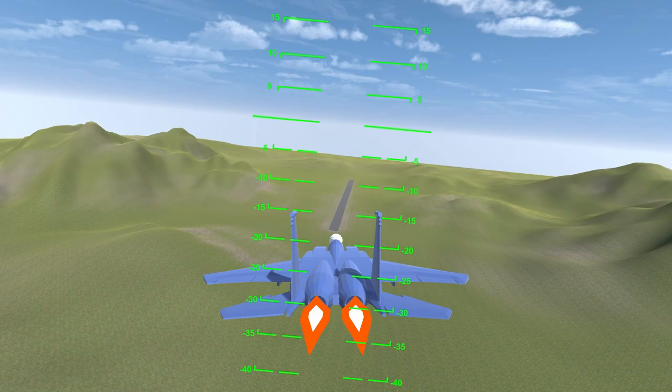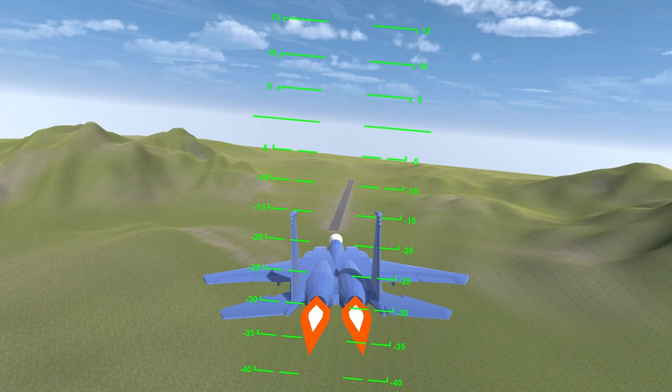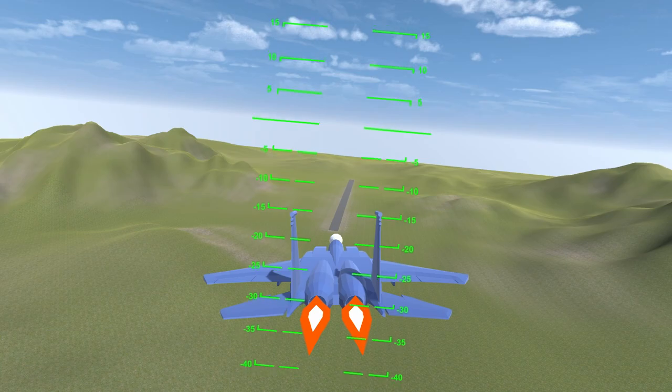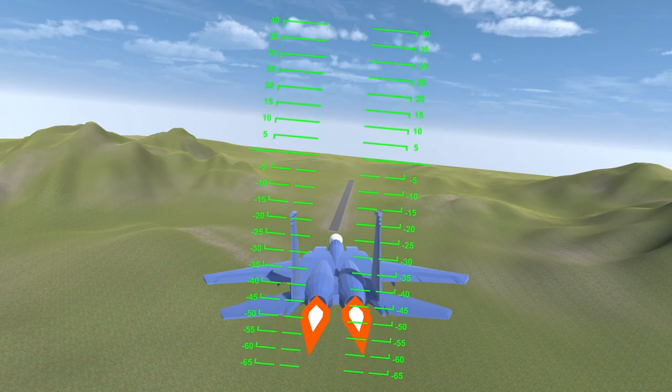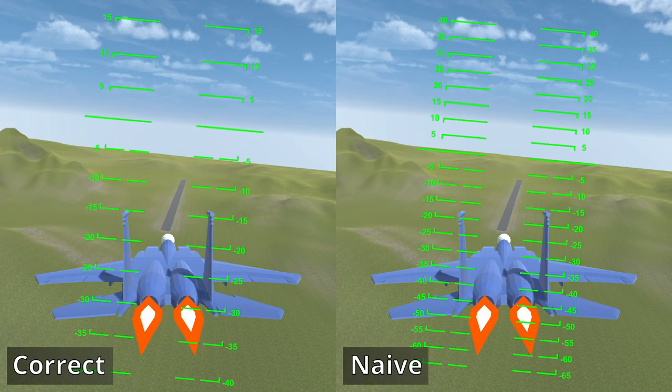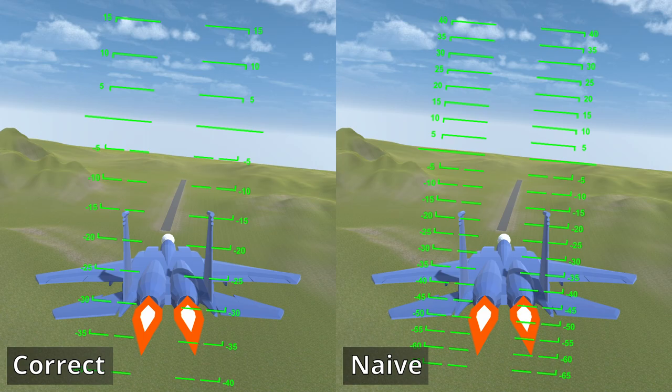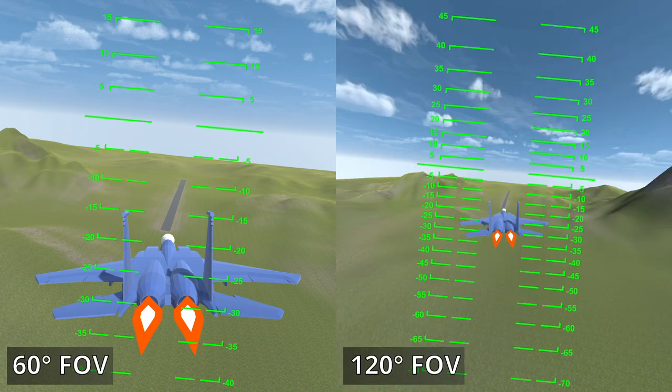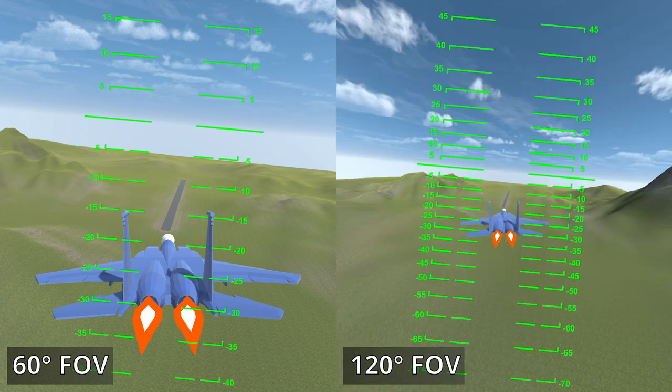You might naively expect a linear relationship between angle and pixel size. But this is not the case due to the projection matrix used by Unity's camera. The projection matrix introduces a distortion that we have to account for when drawing the HUD. The distortion is always present, but is more noticeable at a higher FOV.